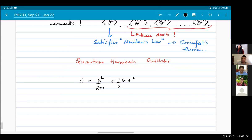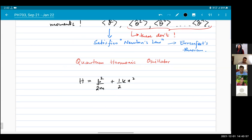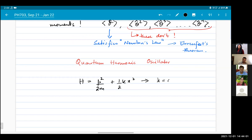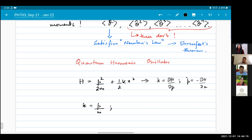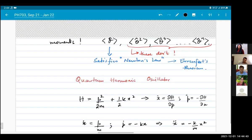Let's look at the harmonic oscillator. The classical Hamiltonian is H = p²/2m + ½kx². From this classical Hamiltonian we can again use Hamilton's equations. We find ẋ = p/m (just velocity) and ṗ = −kx (the restoring force). Combining both equations gives ẍ = −(k/m)x, which is our equation of motion.